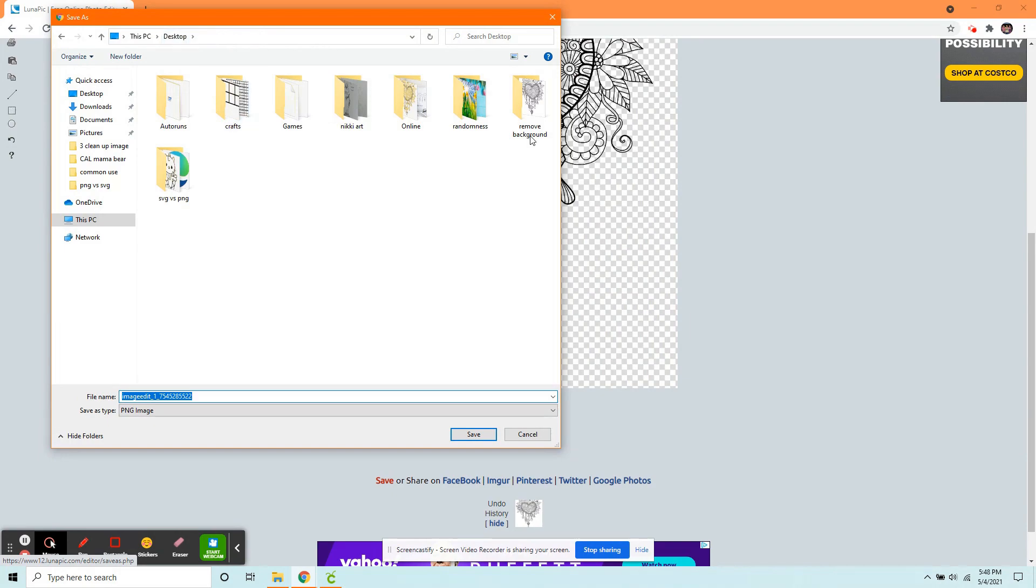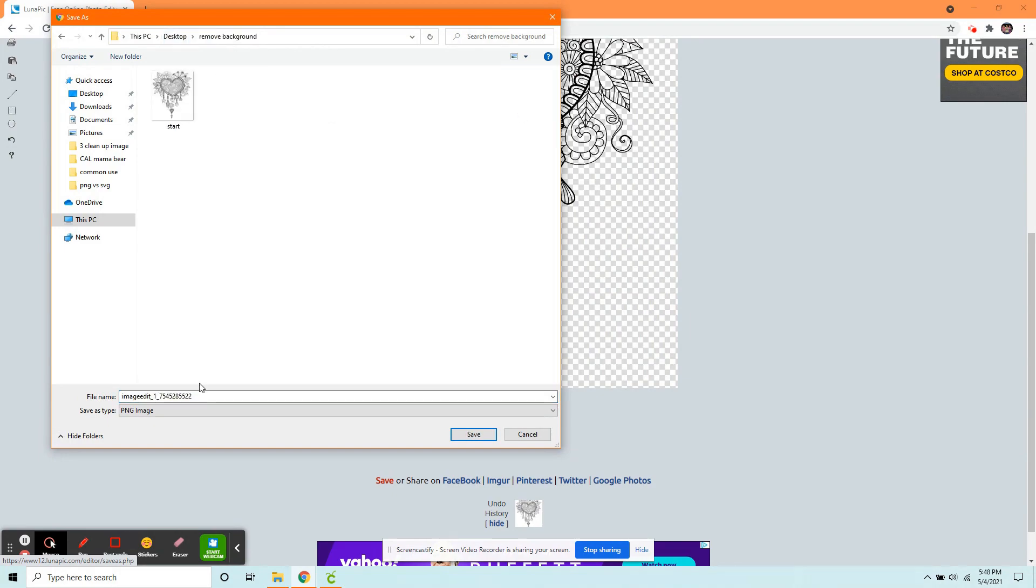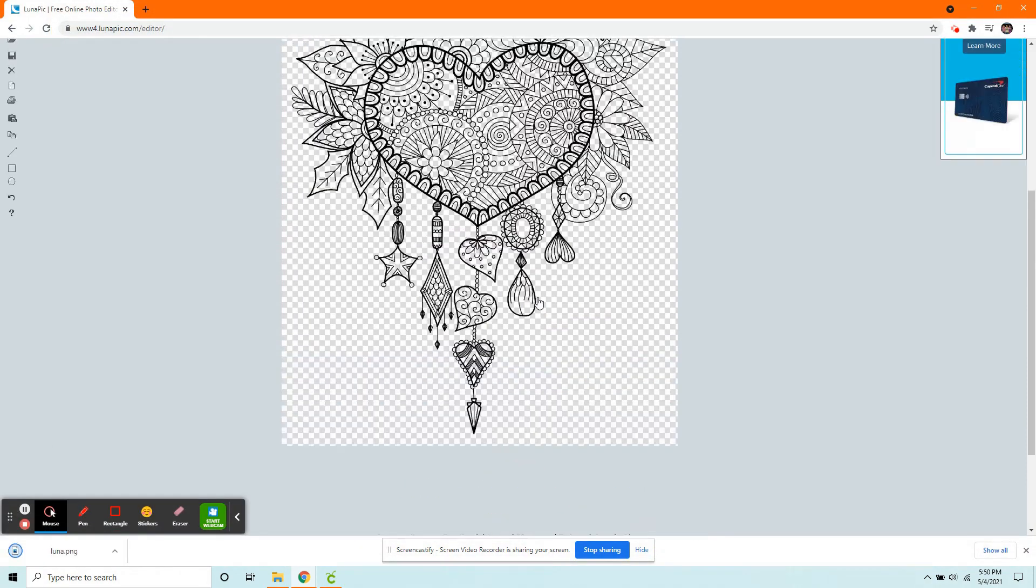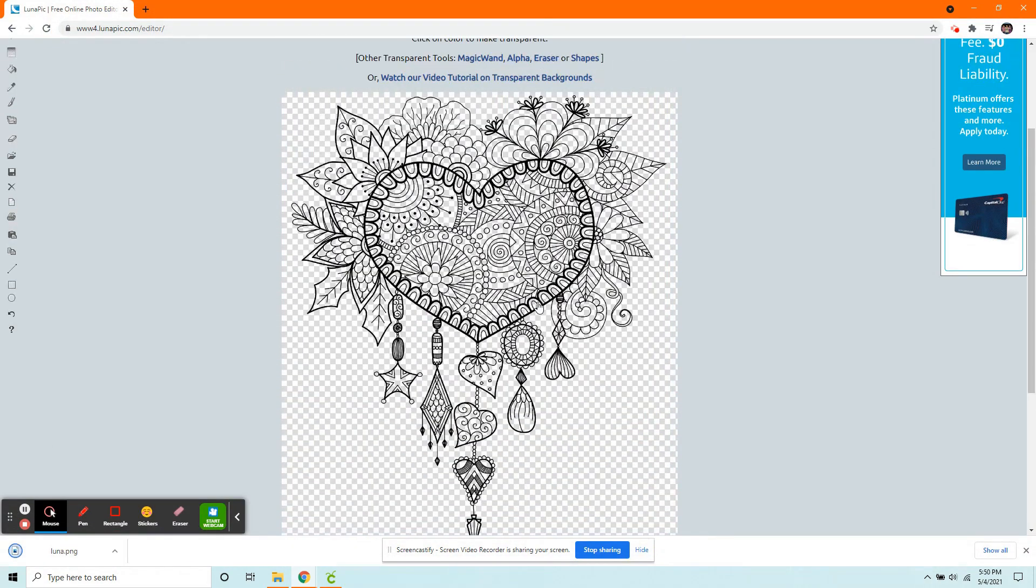And I'm going to save this to my folder. I'm just going to name it Luna, so we know where we got it from. And you're done.